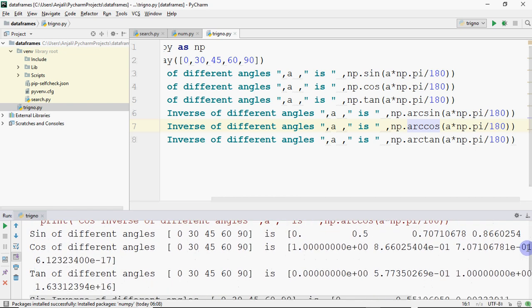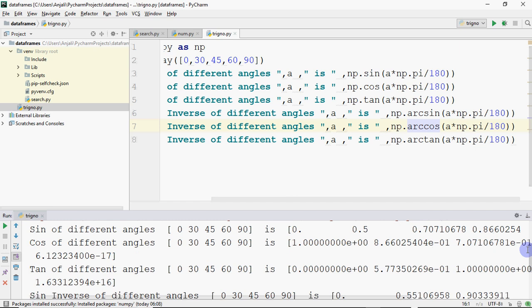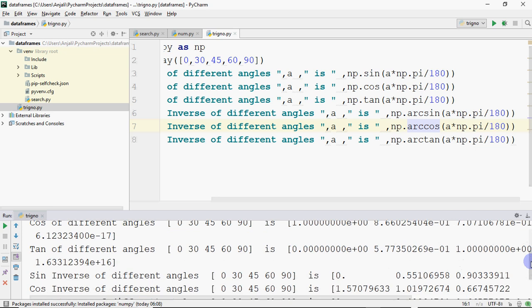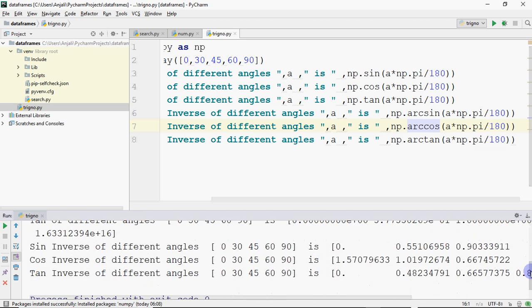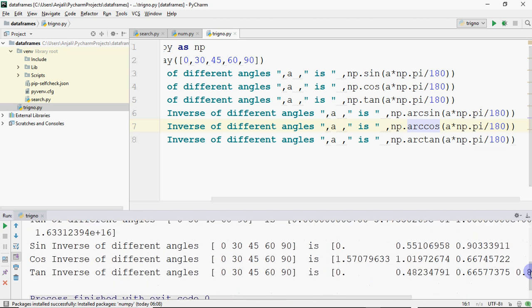There was an earlier issue because I had removed a variable, but this is your final output: sine of different angles, cos, tan, then sine inverse, then cos inverse and tan inverse.